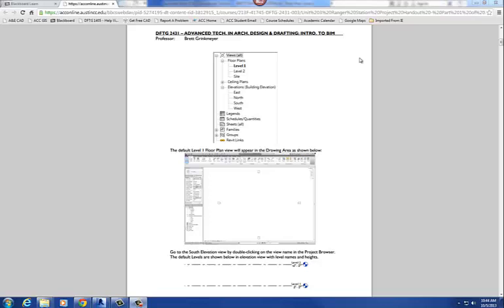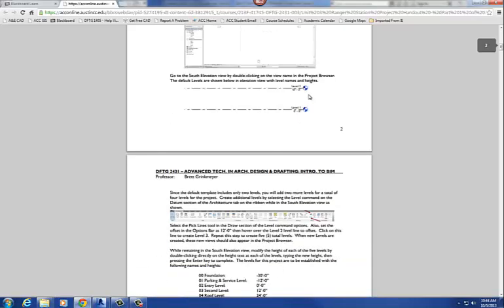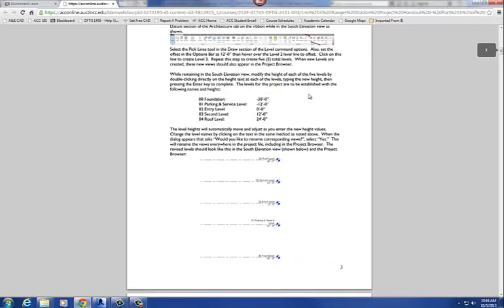Okay, so in our project, the first thing that you want to do when you're starting any project is to create your levels. The levels are created usually in an elevation or a section view. And for our project, on the handout here on page 3, it gives us the name of the elevation of the level and its height.